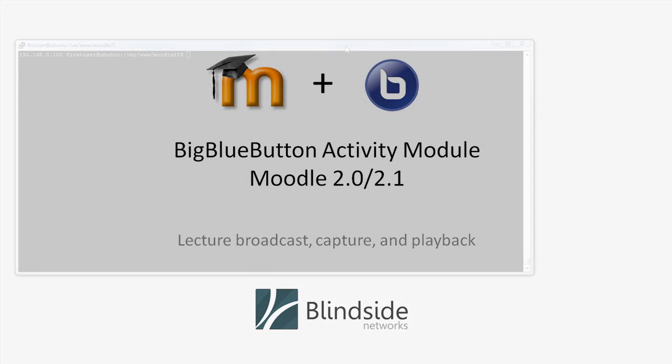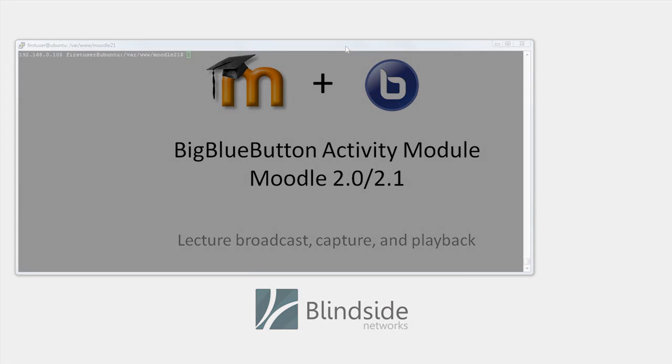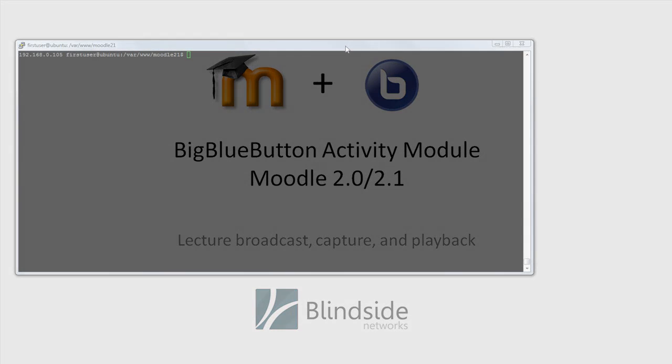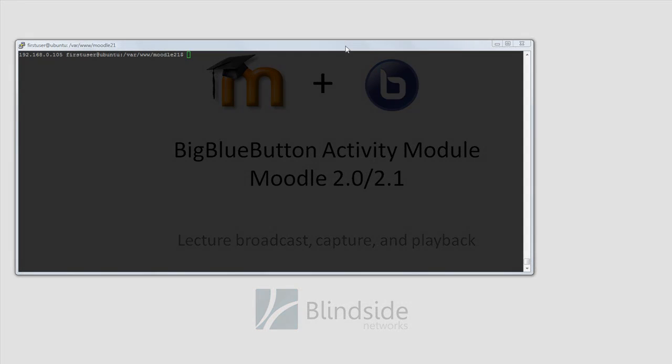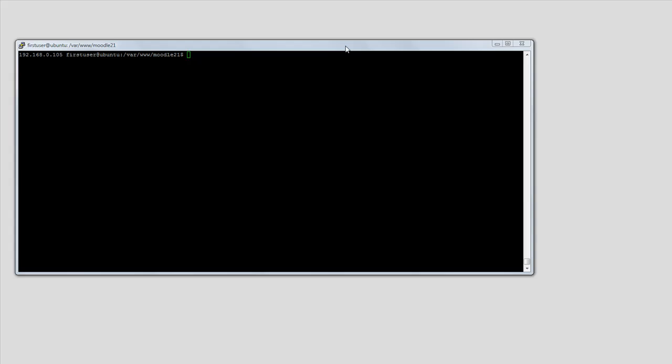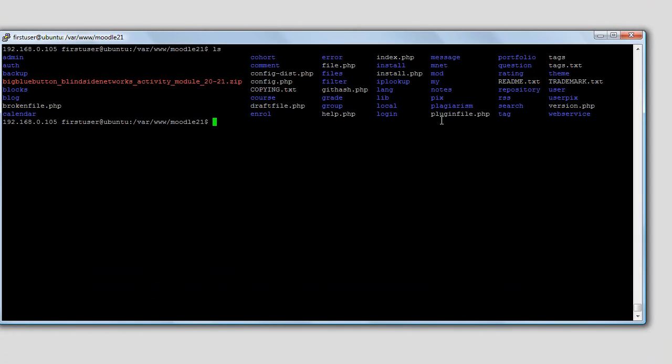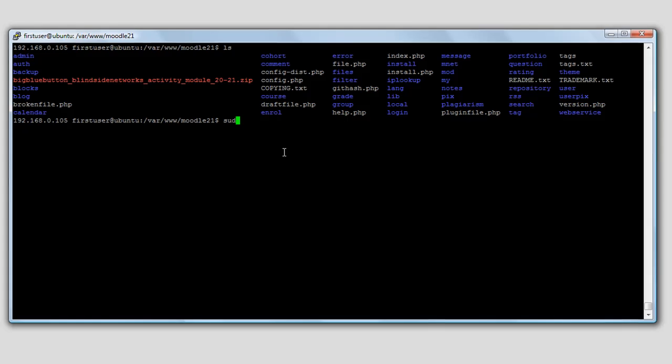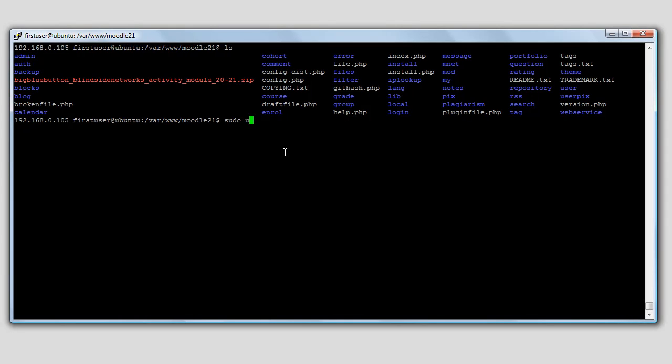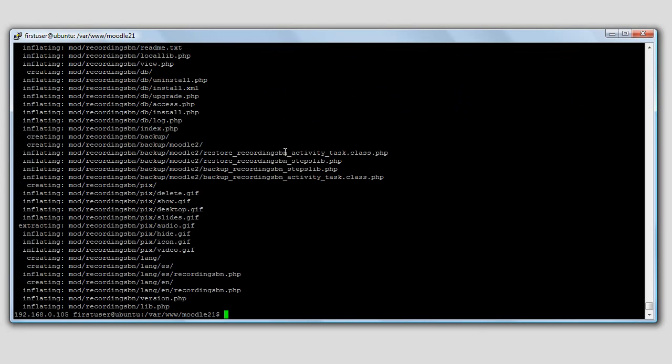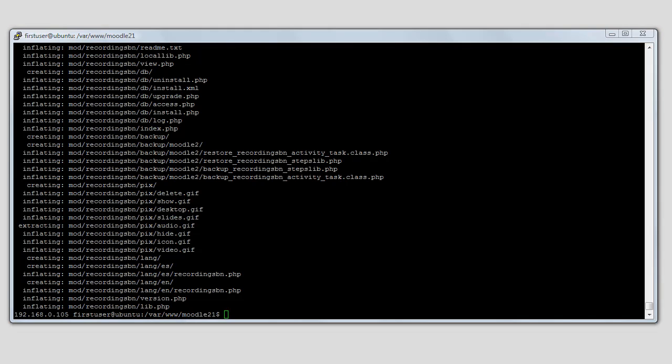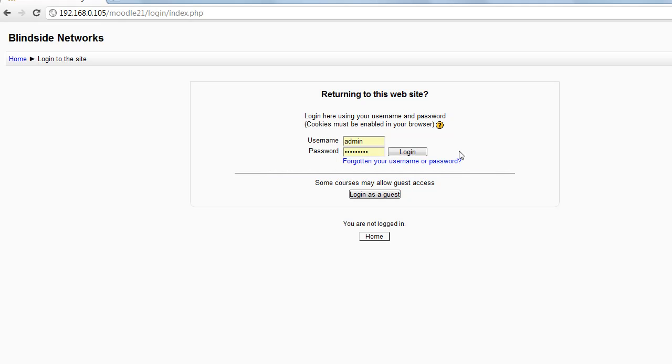This module will take advantage of the record and playback capabilities in BigBlueButton 0.8. We'll start first with installing the module. I've already copied the BigBlueButton Blindside Networks Activity Module to the root directory of my Moodle server, and I just unzip it, and it will put into the right directories the two components.